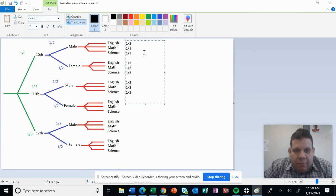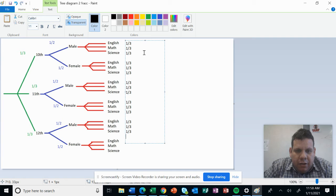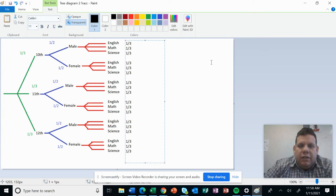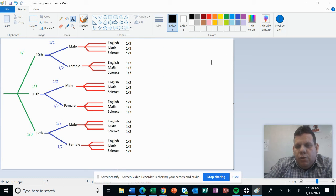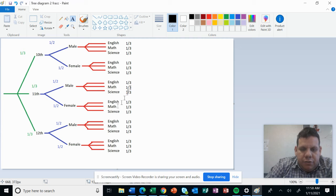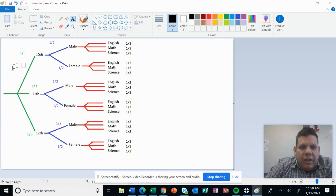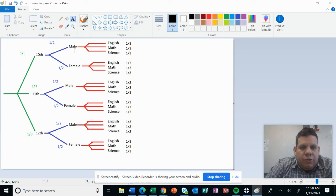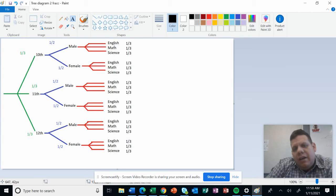So what can we do with those fractions? What about getting the probability for someone from 10th grade, and that person is male, and will have English?